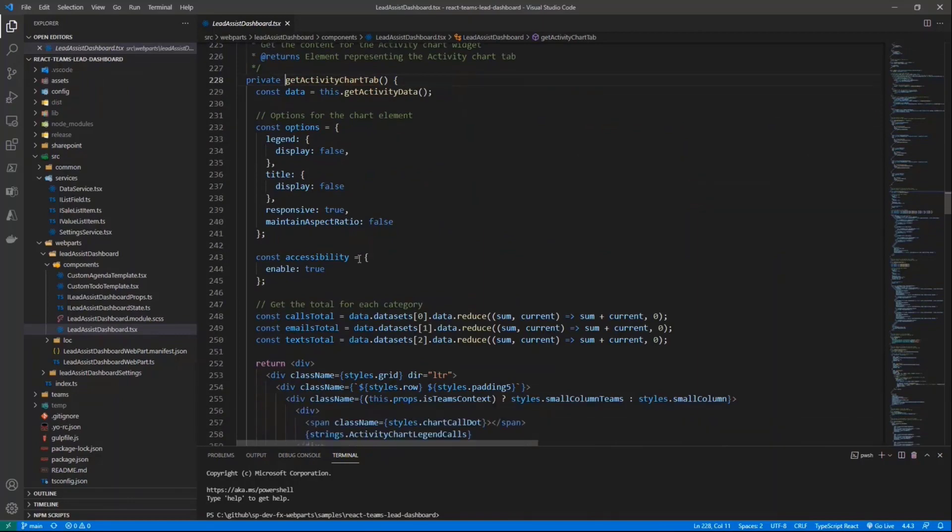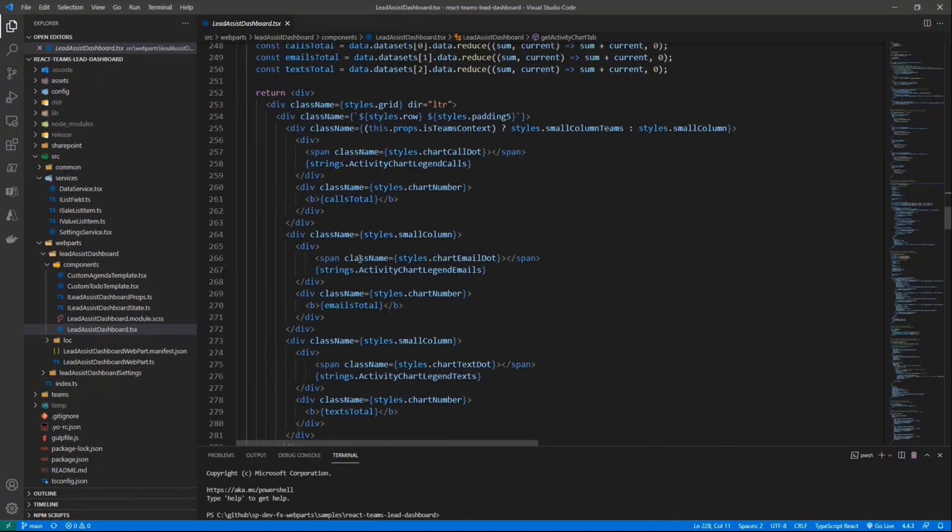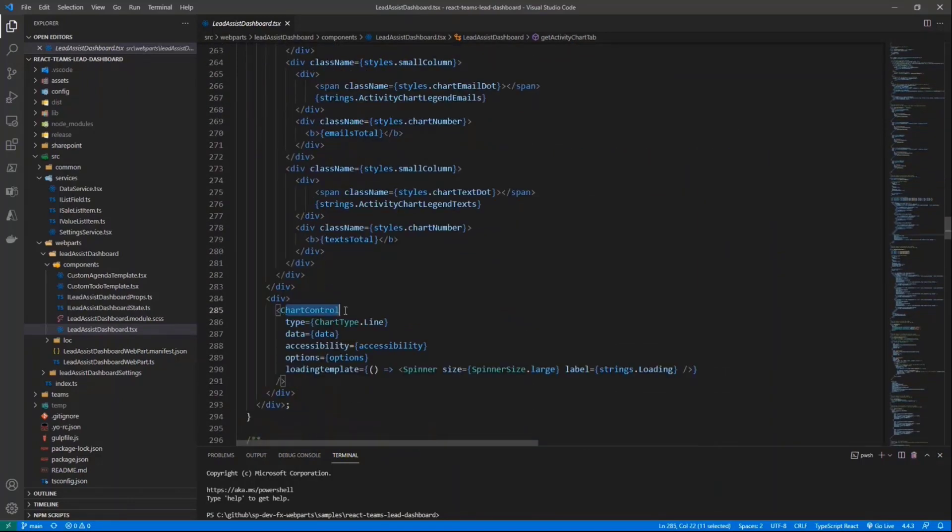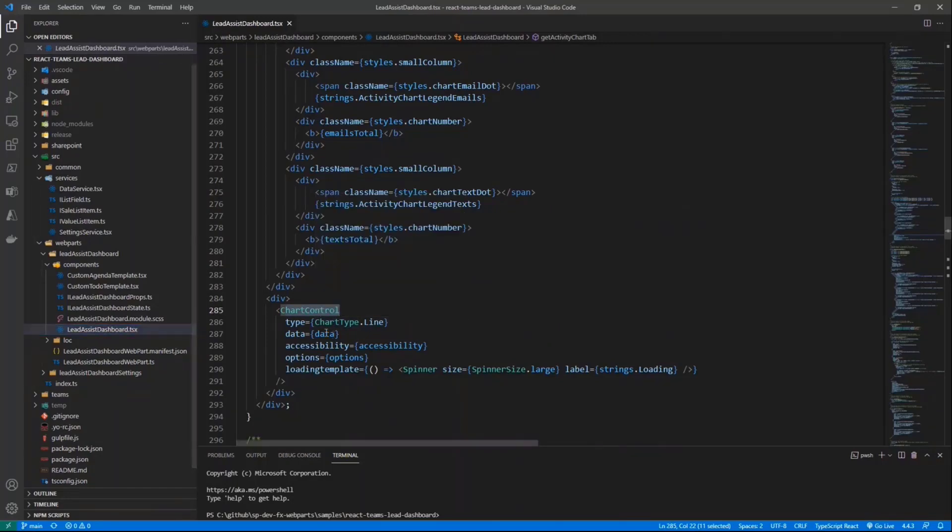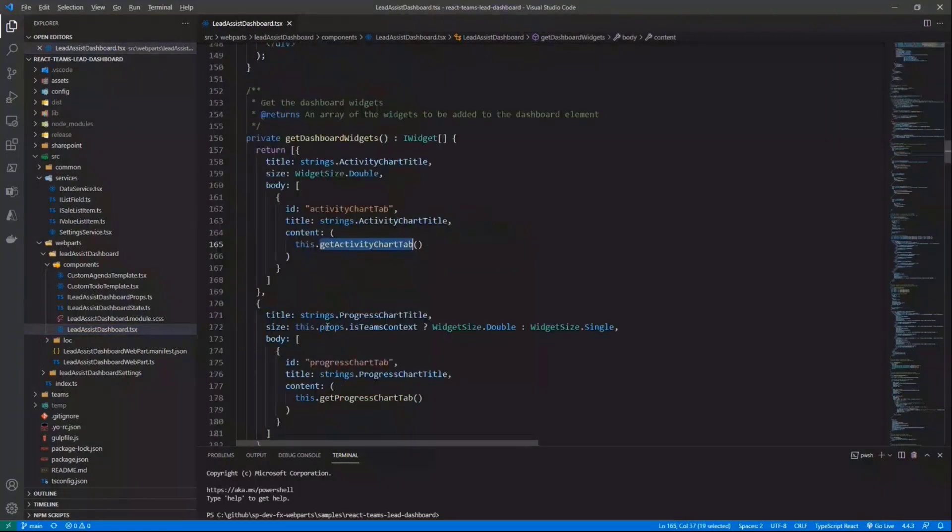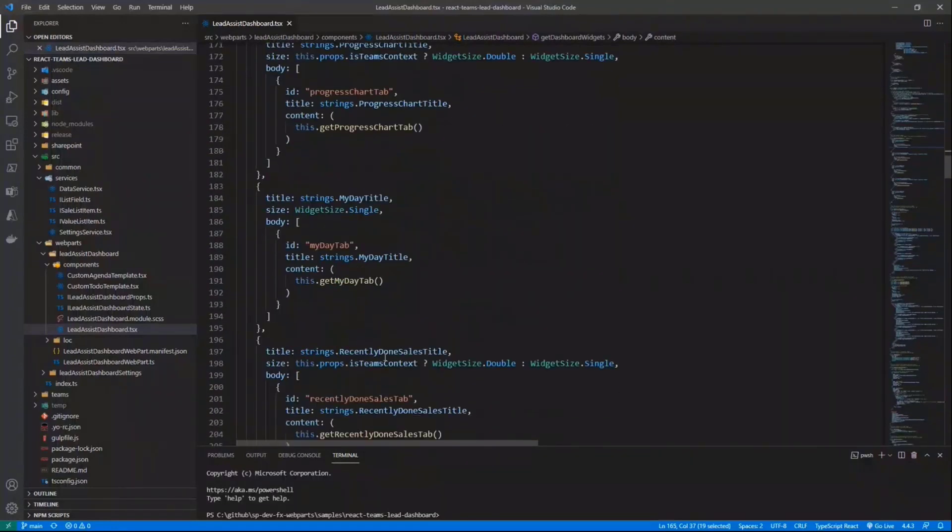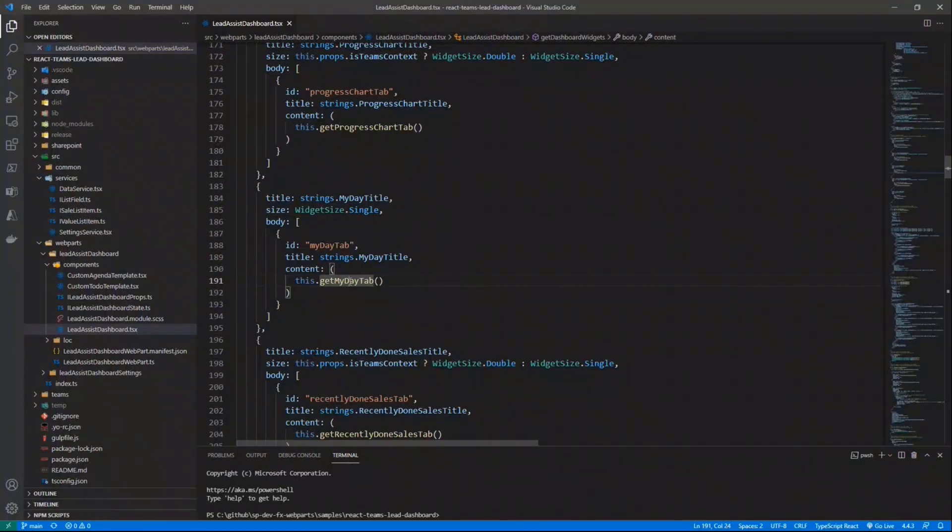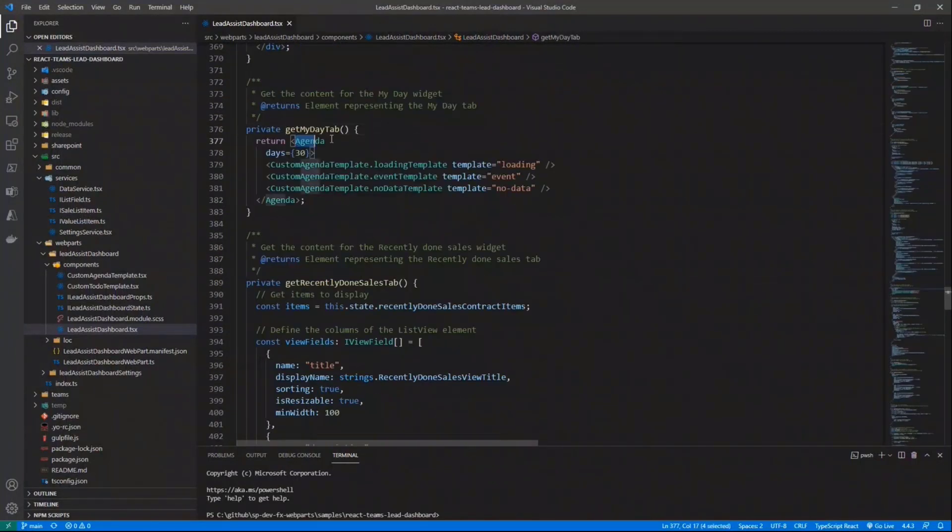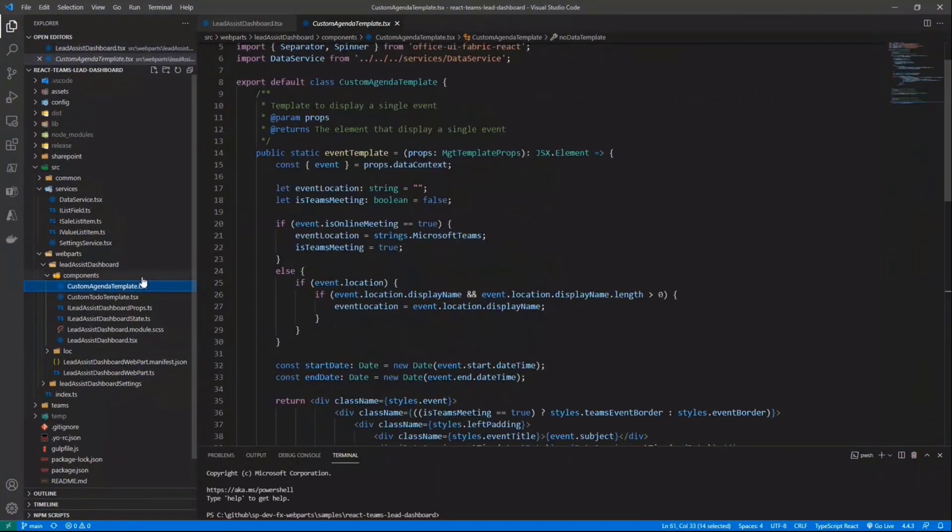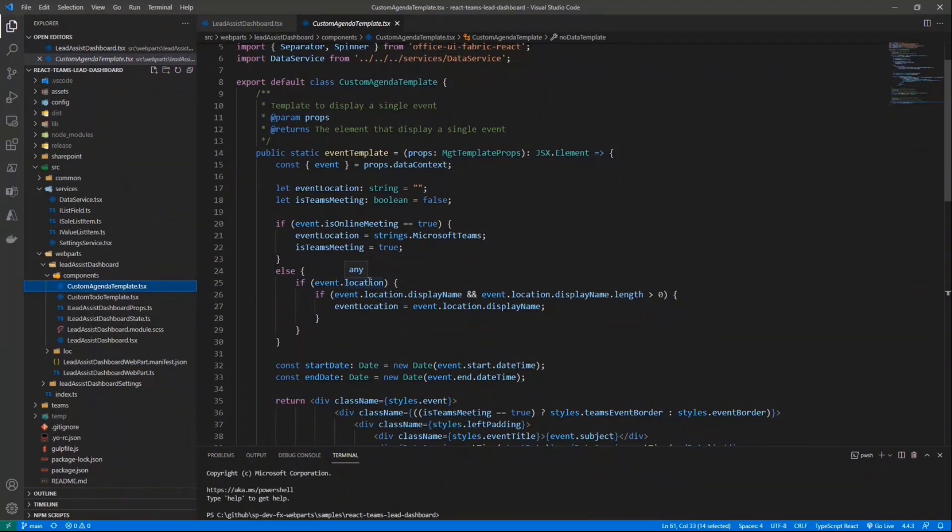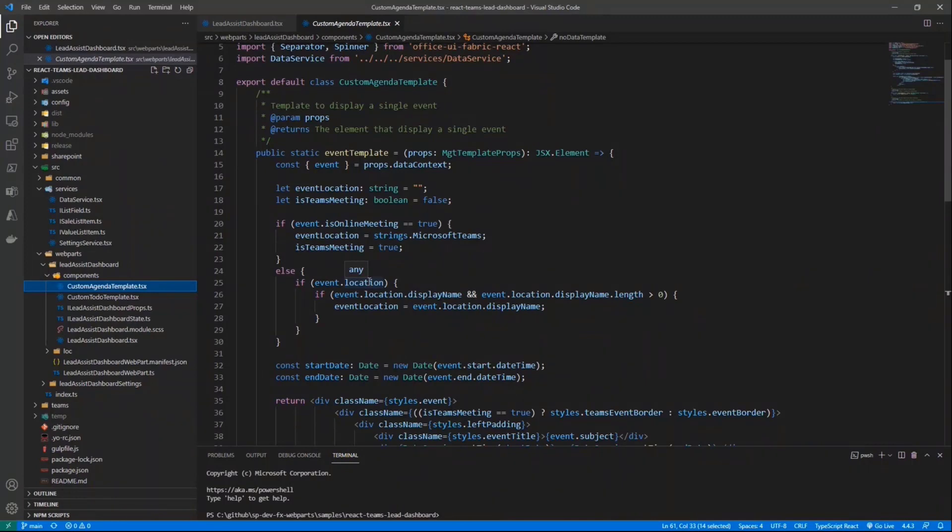So this method will simply give us back a chart control of PnP controls, as well as we can eventually use, if I go back, we can eventually use the MGT components like in this widget, where we say get my day tab. And this one will give you back the agenda MGT component, the Microsoft Graph Toolkit component, with a set of custom templates that we defined right here in this file, in order to have a custom rendering for all of the items that we want to see in the rendering of the agenda. And the same applies for the to-do list.